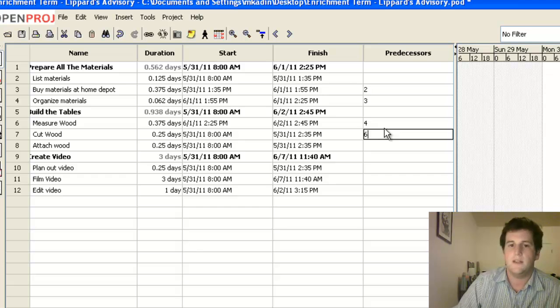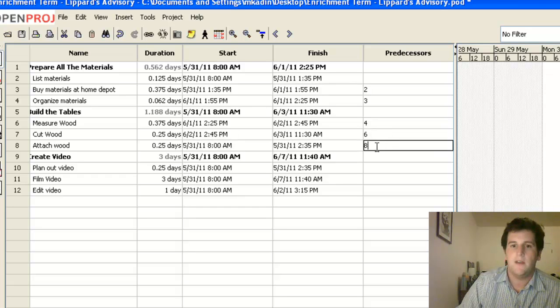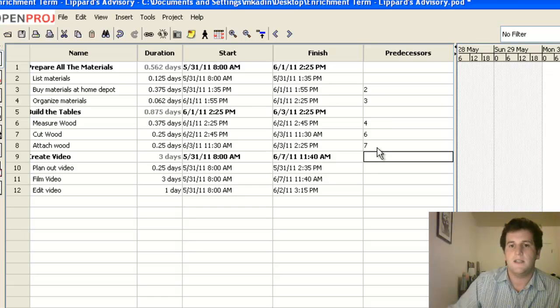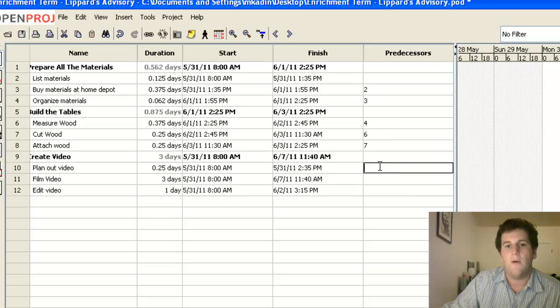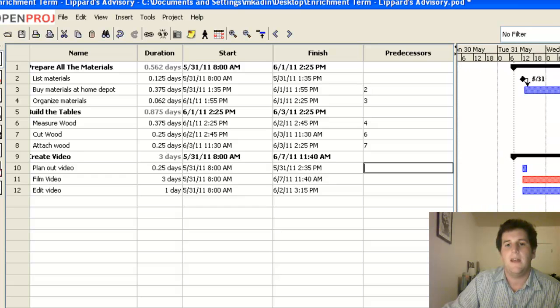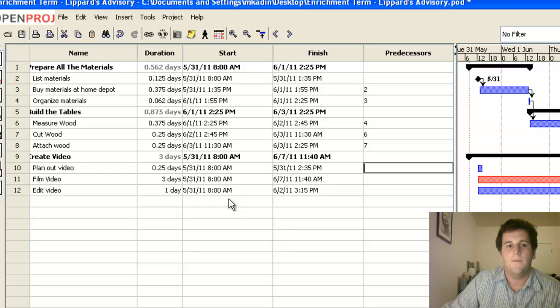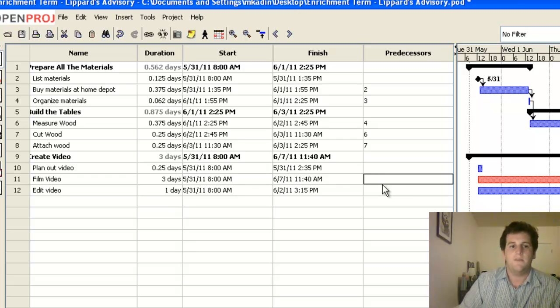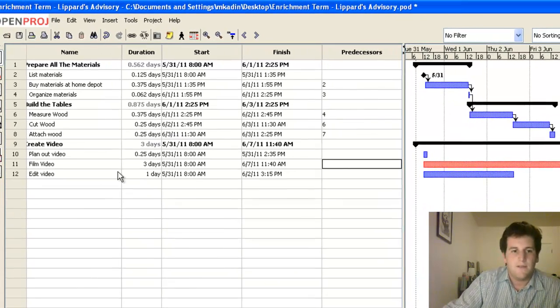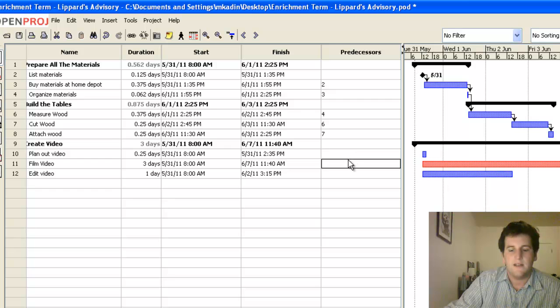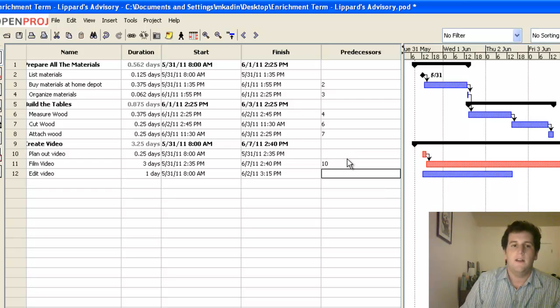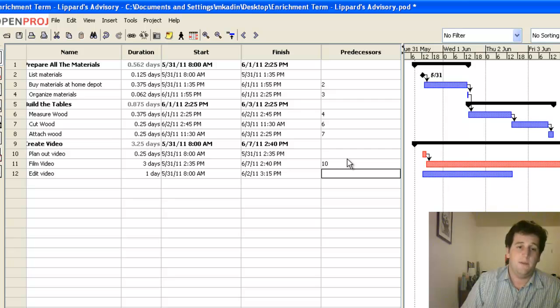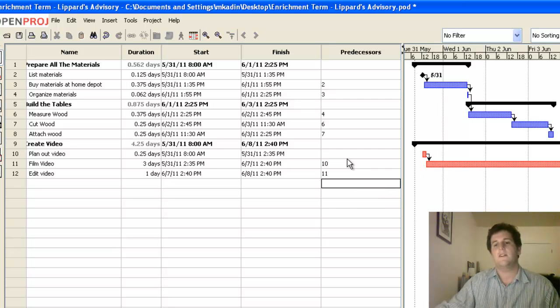I can't cut the wood until I've measured the wood. And I can't attach the wood until I've cut it. So all of these are just adding dependencies to the ones that came before it. However, I can start to plan out this video right from the start. So that's not dependent on anything. But I can't film the video until I've finished planning it out, which means that filming's predecessor is number 10. And I certainly can't edit the video until I have filmed it. So that means that the predecessor here is filming, which is number 11.